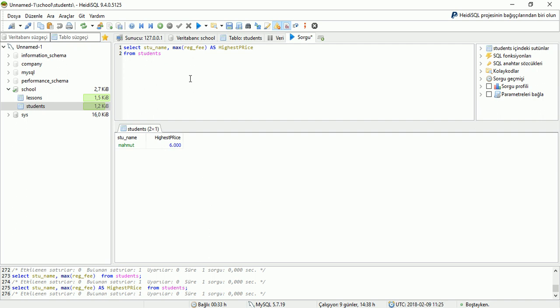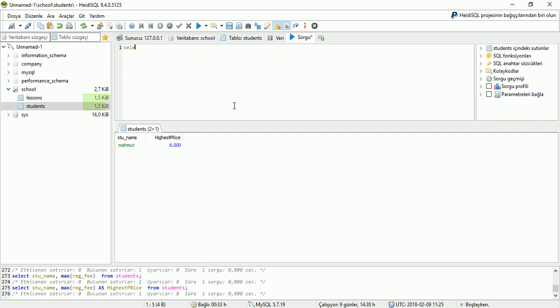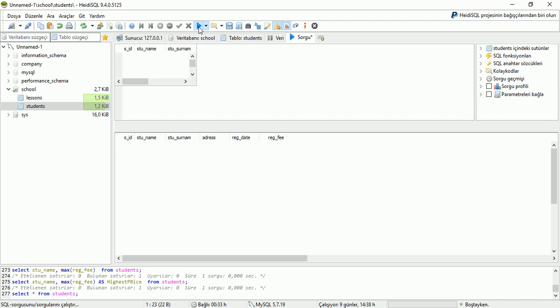Now display our students table again. SELECT * FROM students, and run the application.